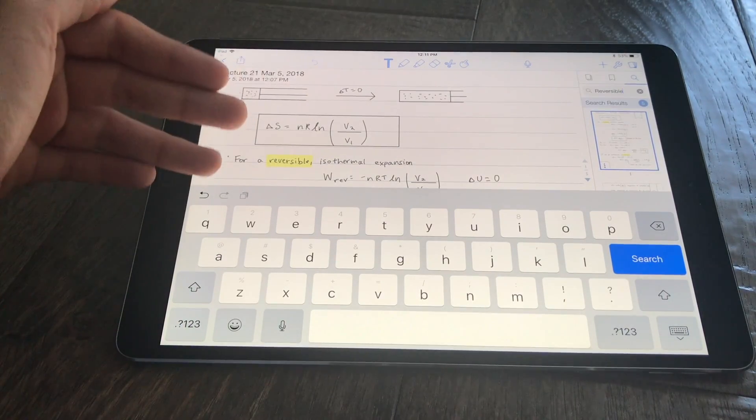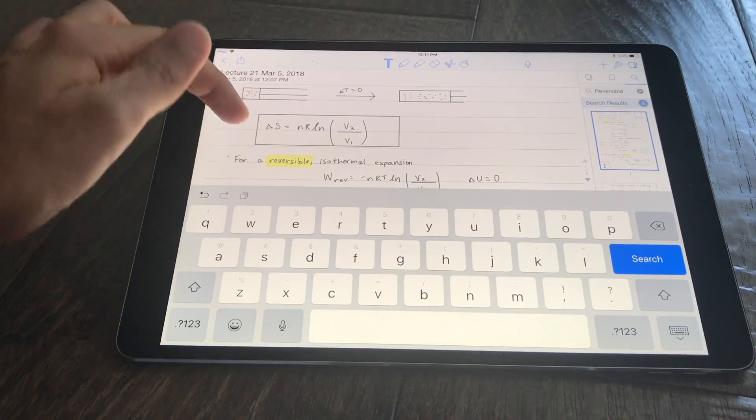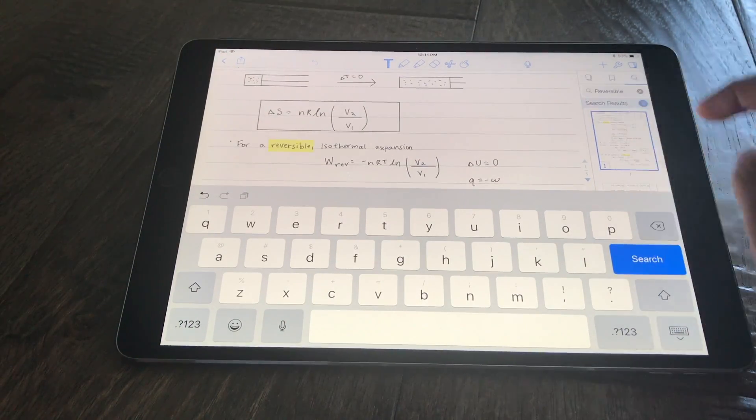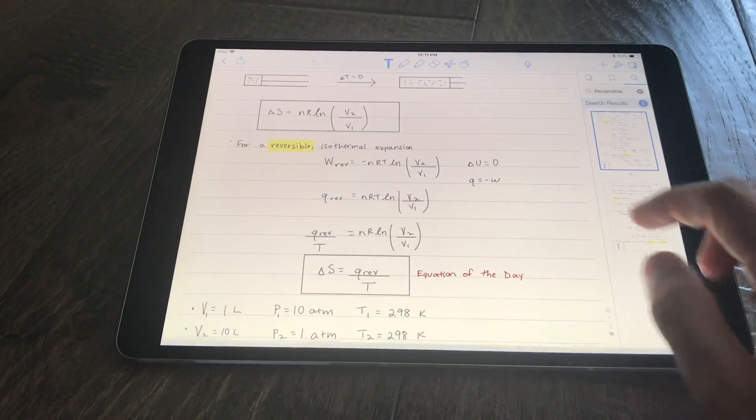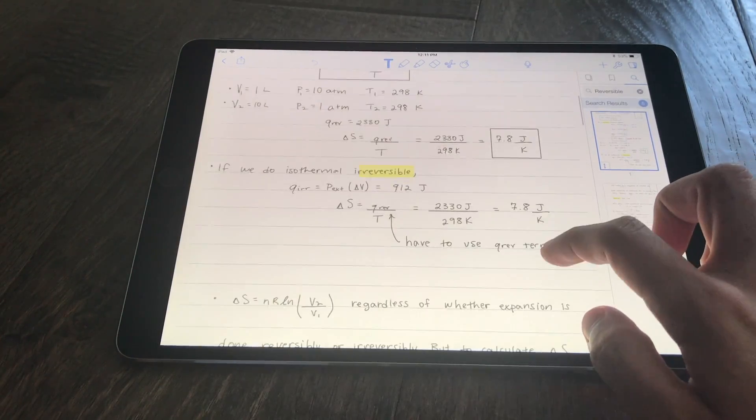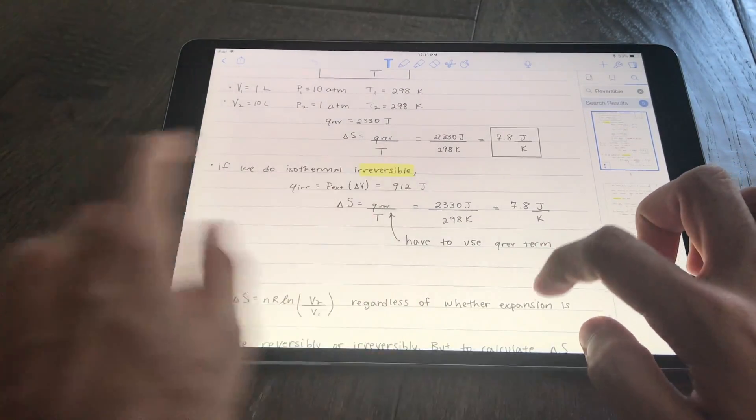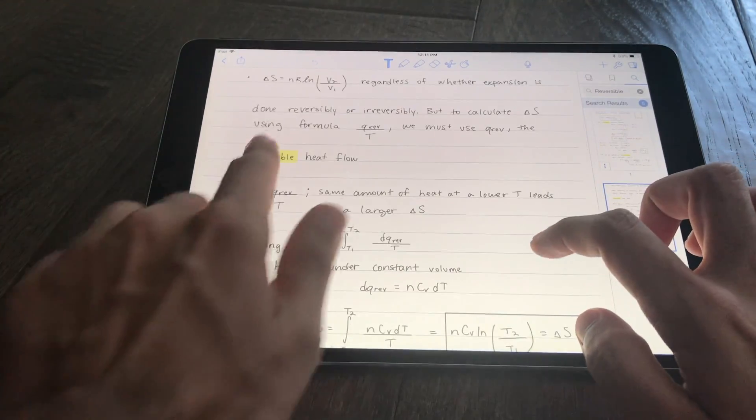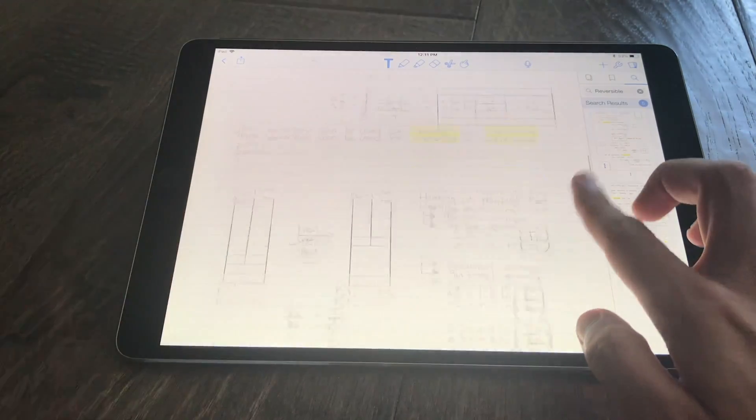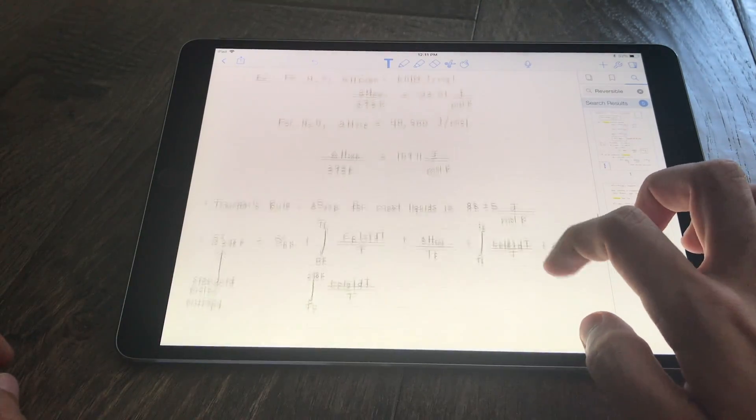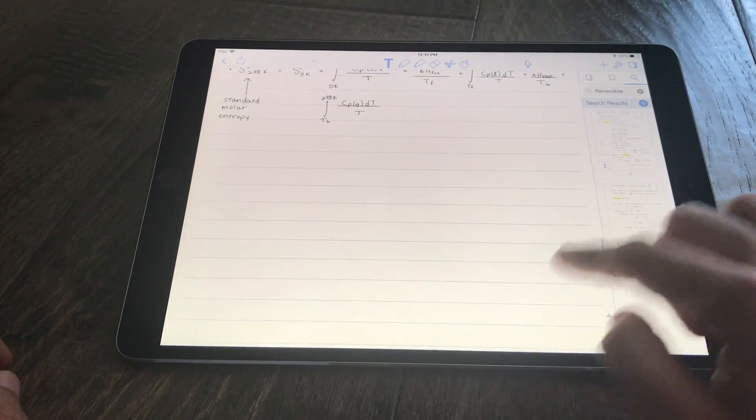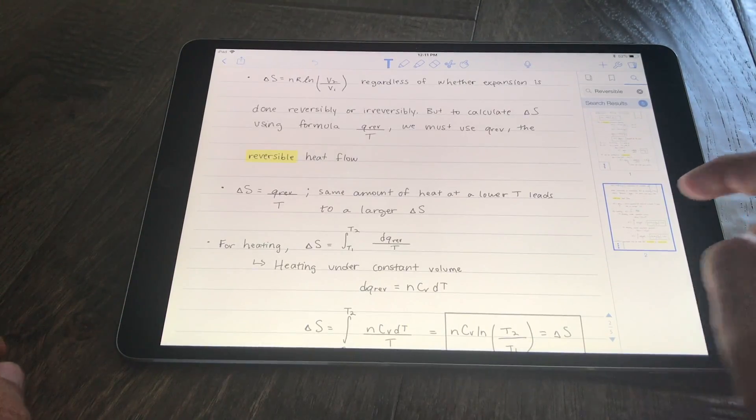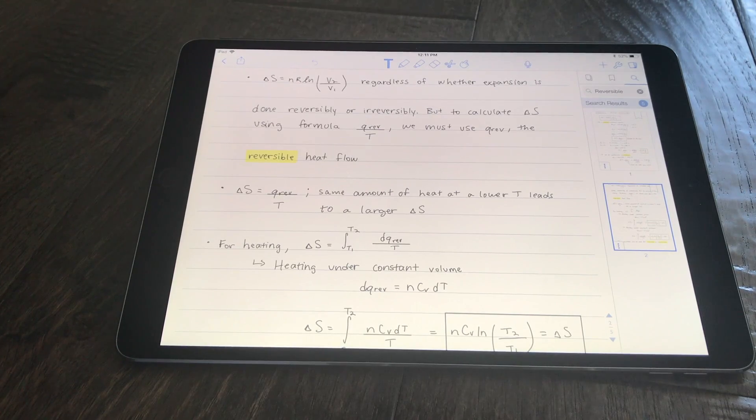So it indeed did highlight my word and recognize it, and it says I've actually written it more than once. So we can go here and see, okay, I wrote irreversible here, reversible again, reversible, irreversible. And I think that's it. So it did a very good job.